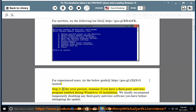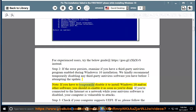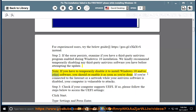Step 2: If the error persists, examine if you have a third-party antivirus program enabled during Windows 10 installation. We kindly recommend temporarily disabling any third-party antivirus software before attempting the update. Note: if you have to temporarily disable it to install Windows 10 and/or other software, you should re-enable it as soon as you're done. If you're connected to the internet or a network while your antivirus software is disabled, your computer is vulnerable to attacks.